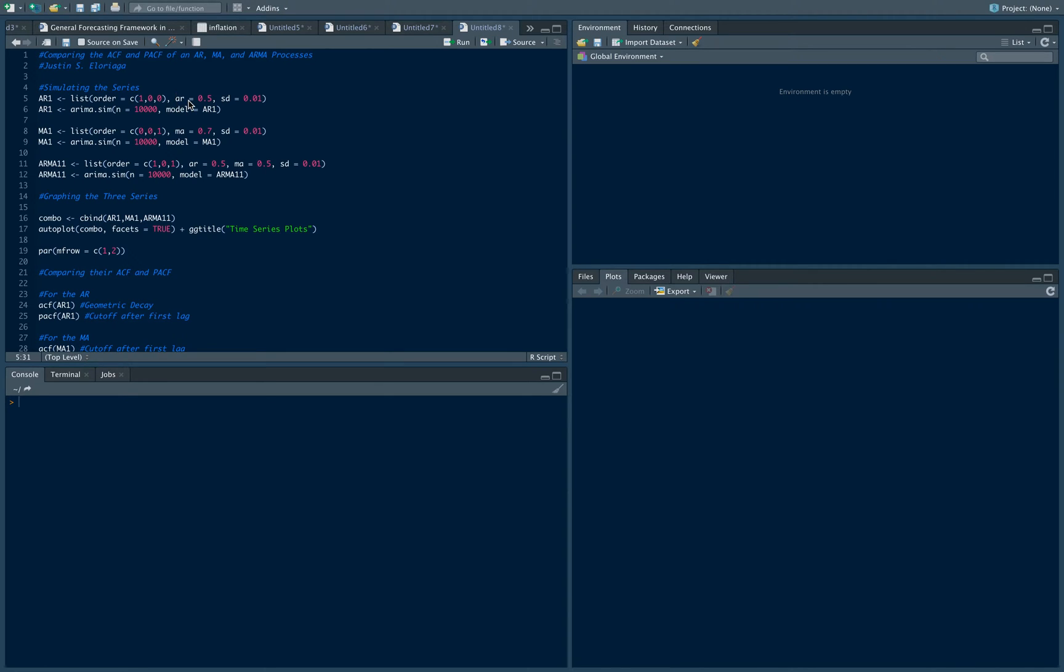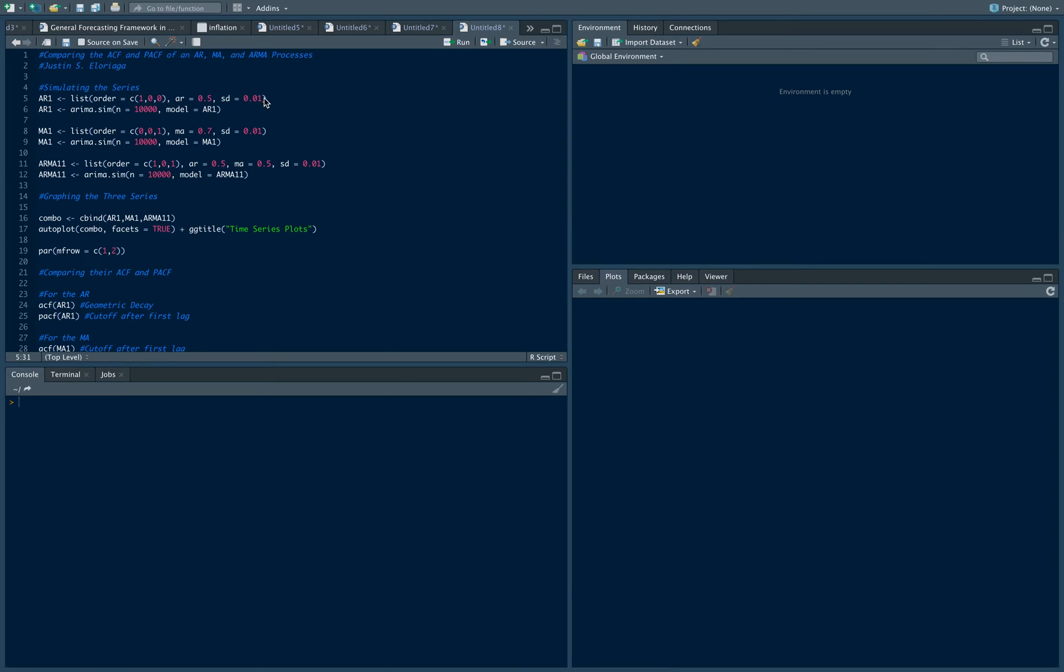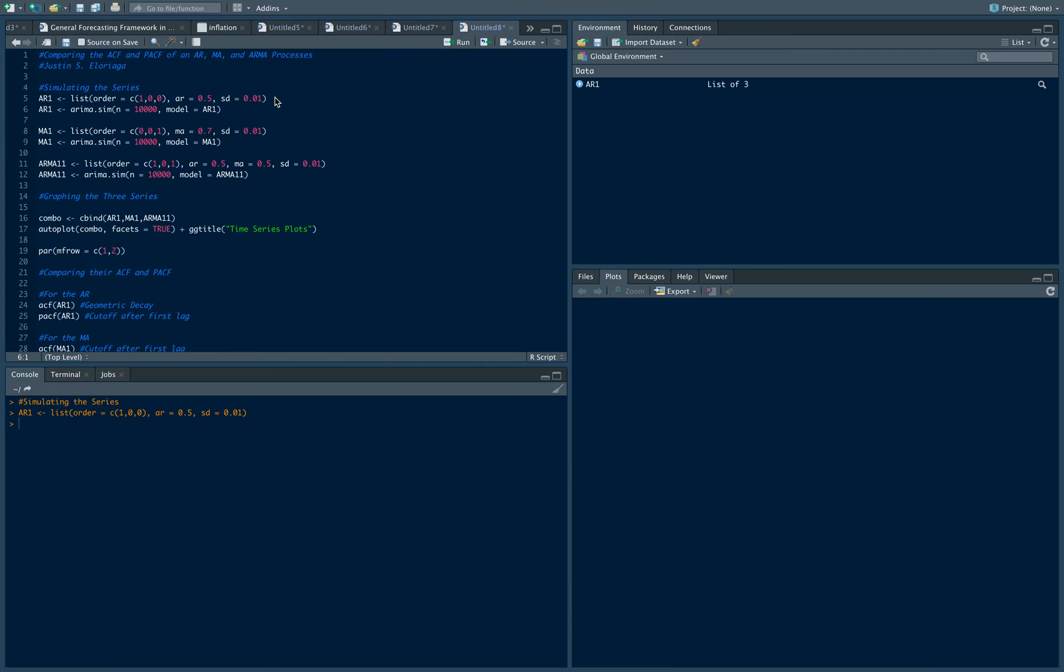What I do is I set the AR coefficient equal to 0.5. So I expect this to be some stationary process and I set the SD or standard deviation equal to 0.01. If I do that, I should get that. That's my AR1 and it should give me an object there.